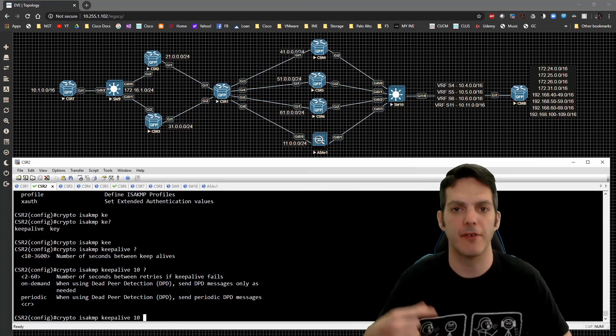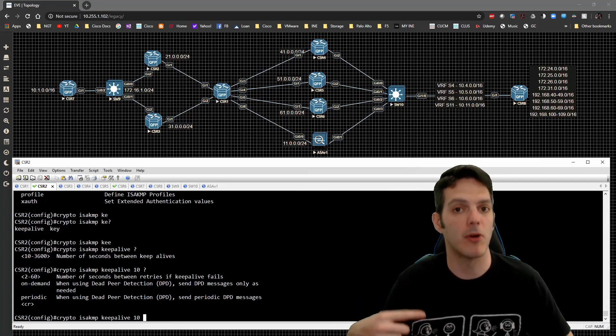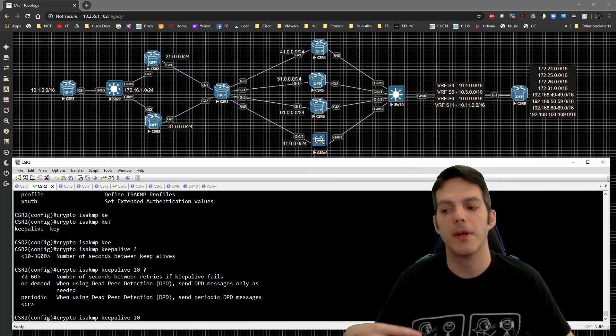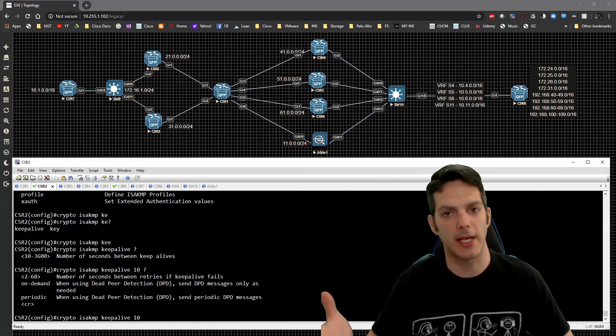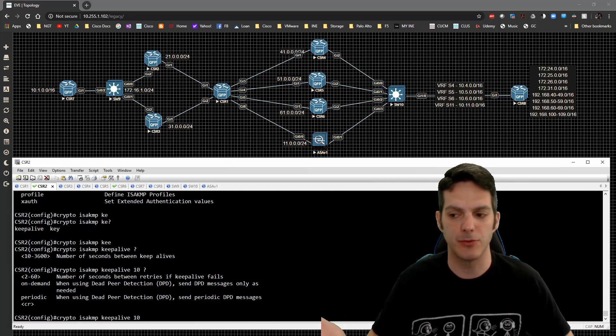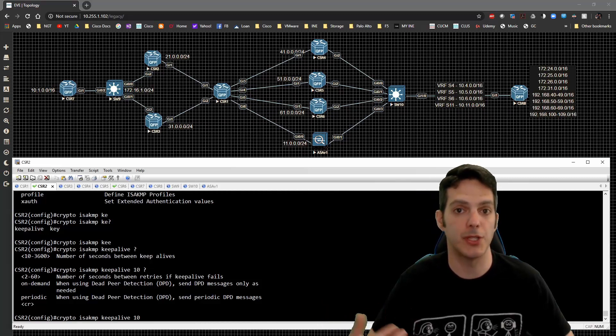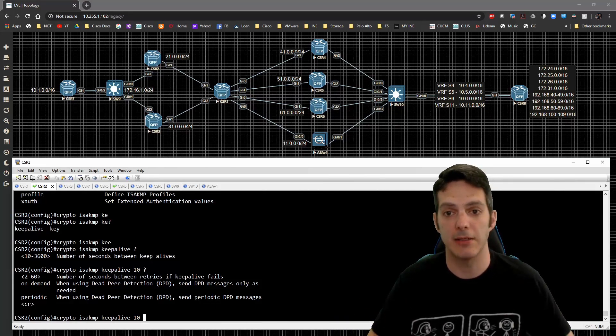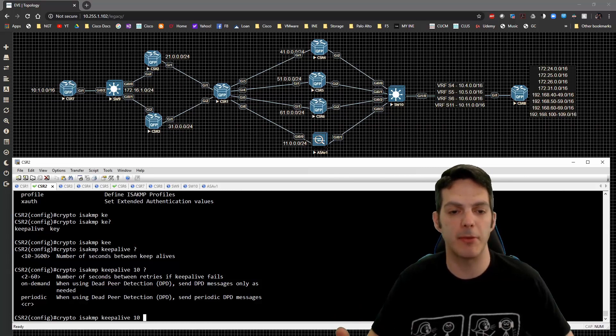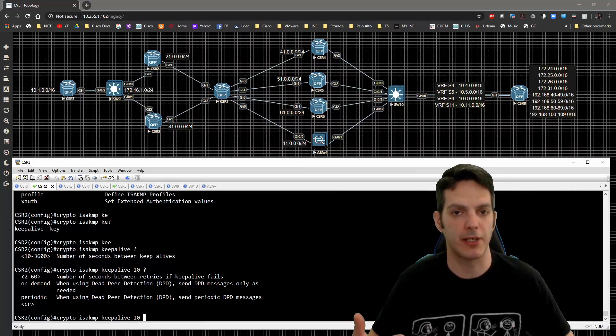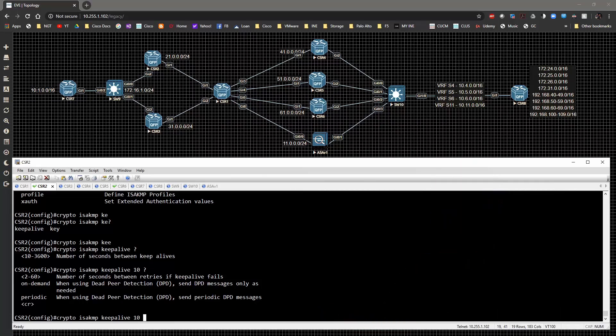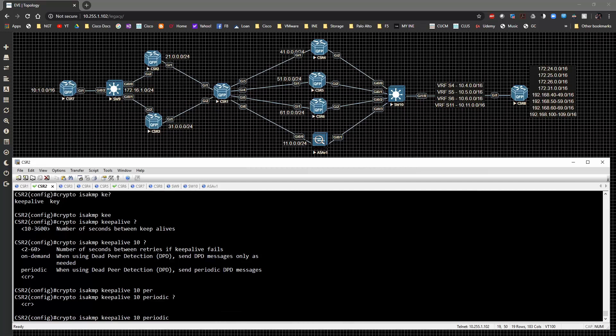Or do we do it on demand, send DPD messages only as needed? Or do we do a periodic where it's continuously sending it? It's almost like a repetitive, let's keep going. So it's up to you how you want to handle that. I would recommend you do what you need to do based off of your deployment. Is it really needed for the scene to be up and running? Then take that into consideration. I'm going to do periodic just because of the fact that I want to have it show up and be consistent. And we're going to hit the enter key.